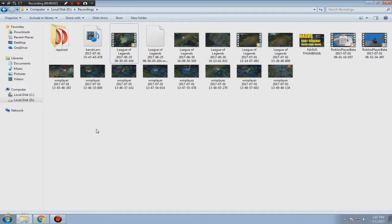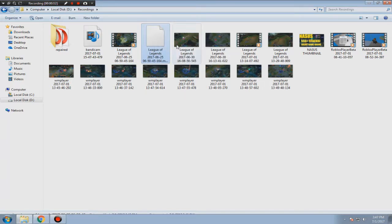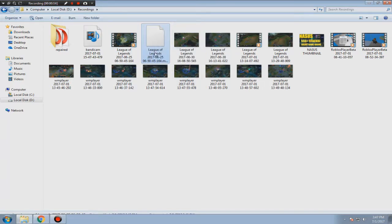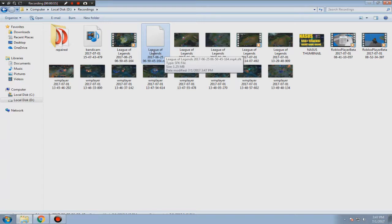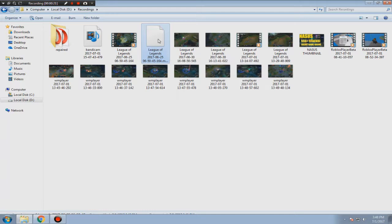Hello everyone, and today I'm going to teach you how to remove these annoying SFK files that pop up when you import videos from Sony Vegas.